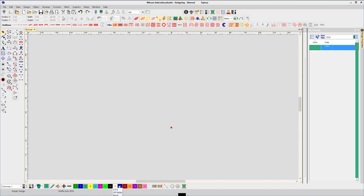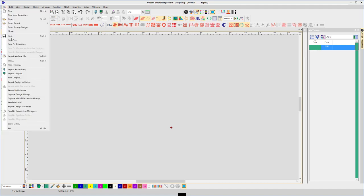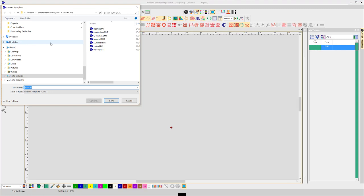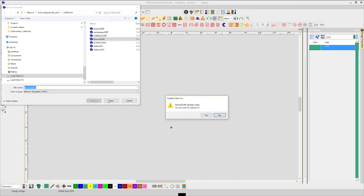You can build your own preference of colors from the brand of thread that you're after. Once you've done that, File, Save as Template. Choose the normal template and save.